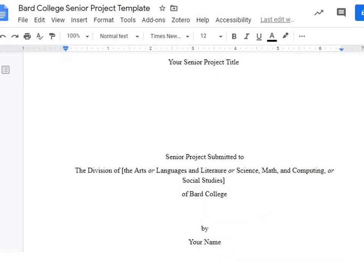Things you will need to change on the template: you need to add your senior project title, put the proper division in the middle section — do not indicate your specific program, just the division — add your name, and then double check that it says May 2020 at the bottom.